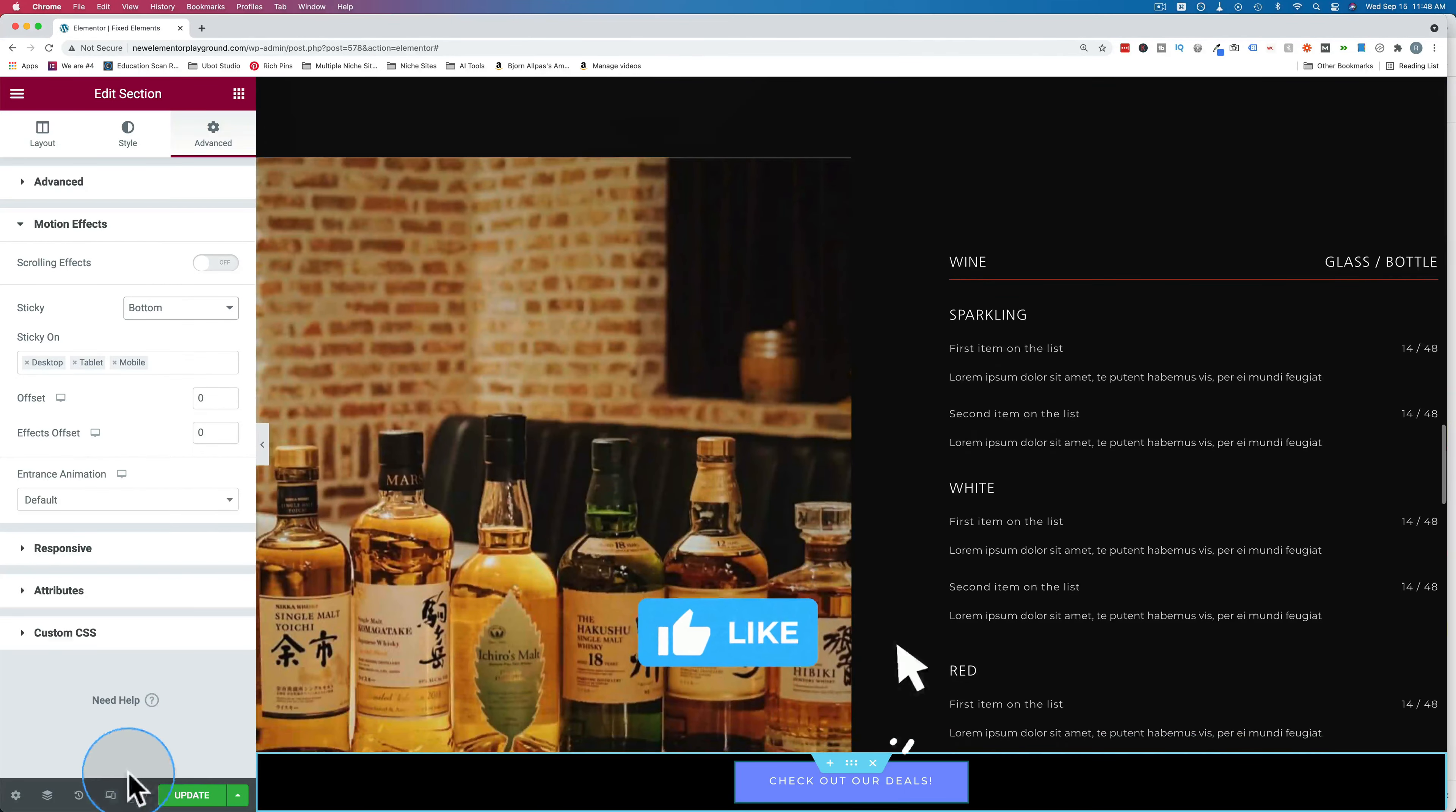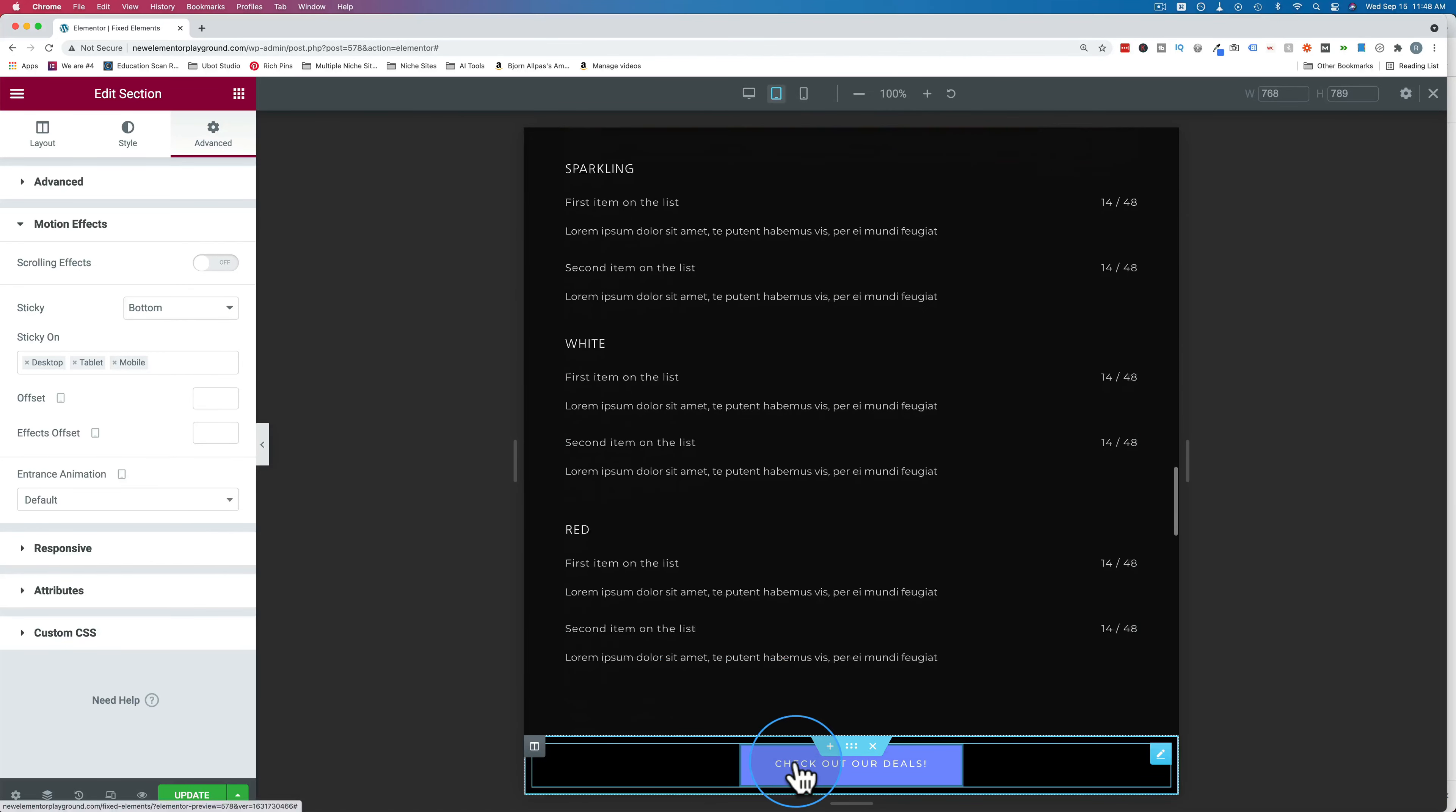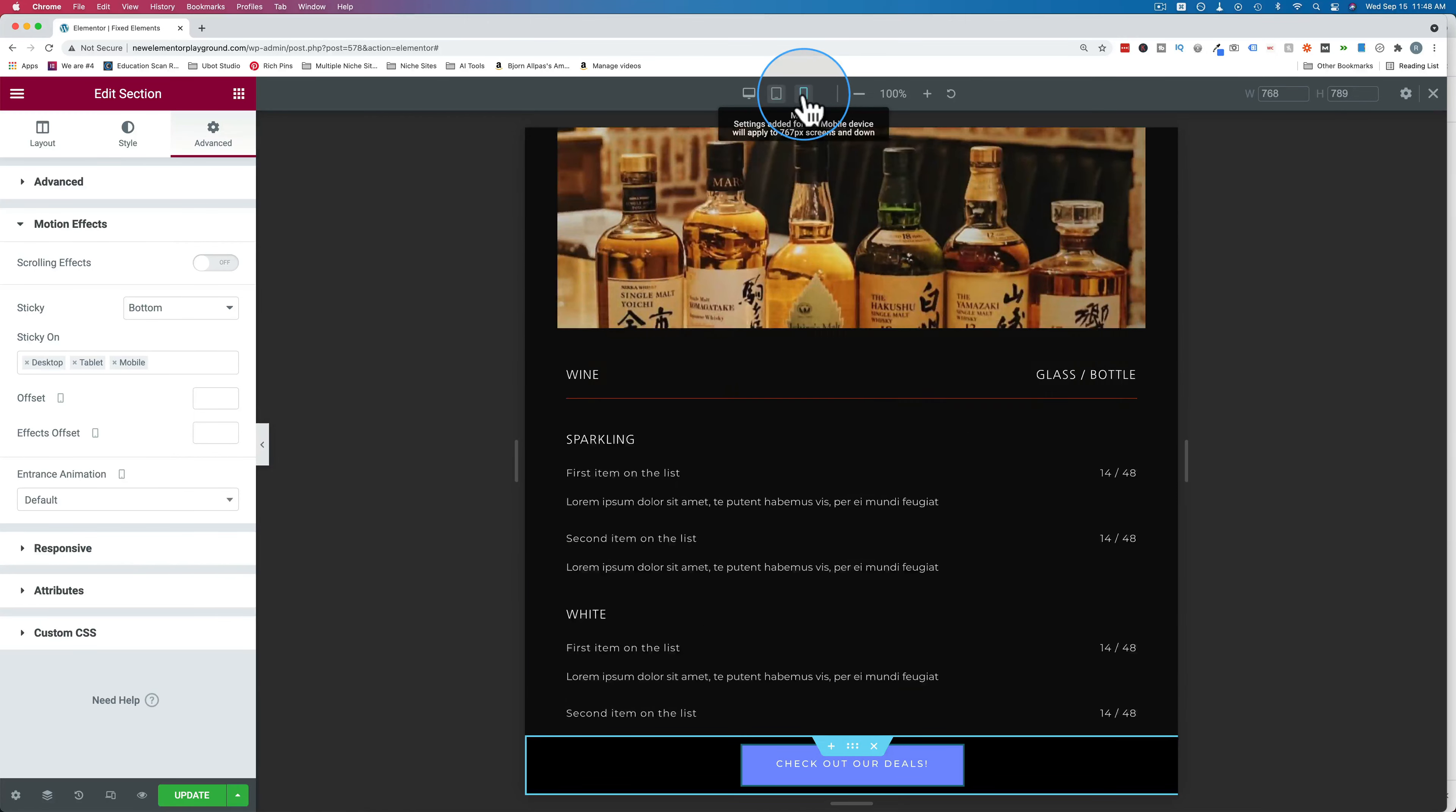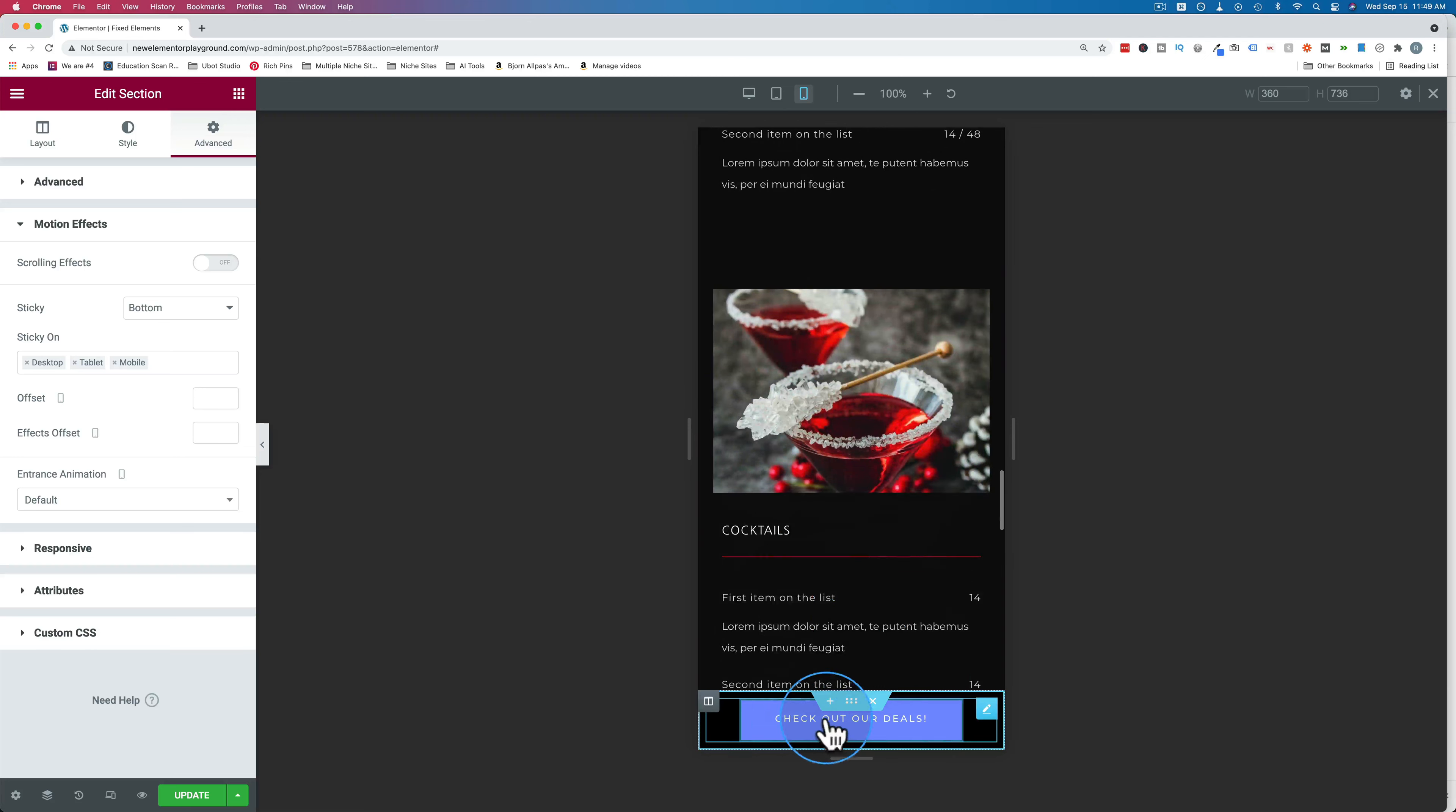You also want to make sure you check on tablet to make sure it's in the right spot. And that's a good spot because it's centered. So it should work on all of them out of the box. Mobile phone still works right there. And that's how we can add a sticky footer on a single page.